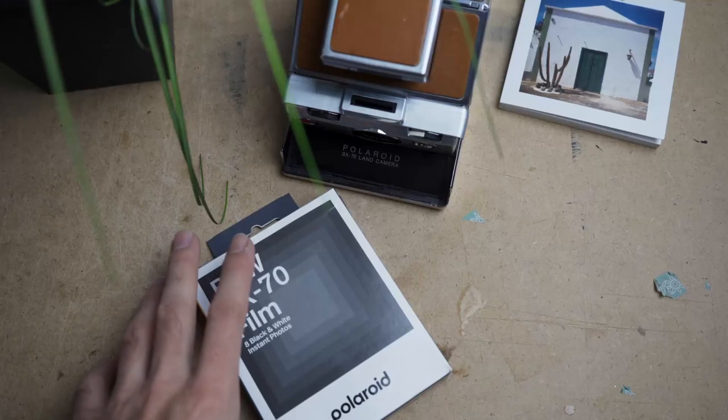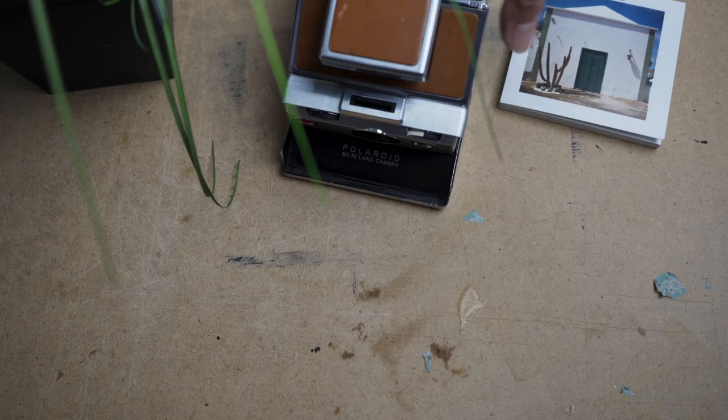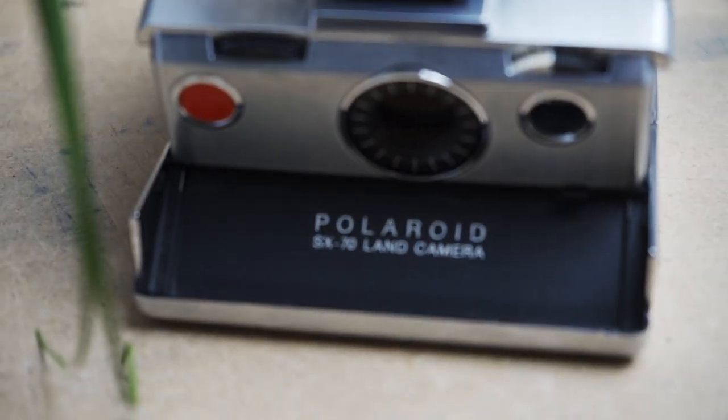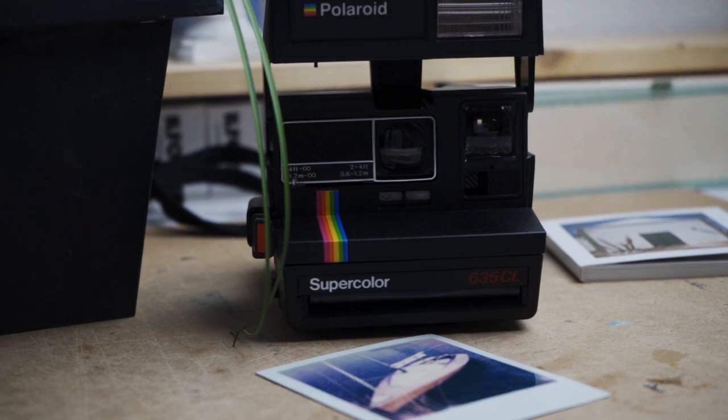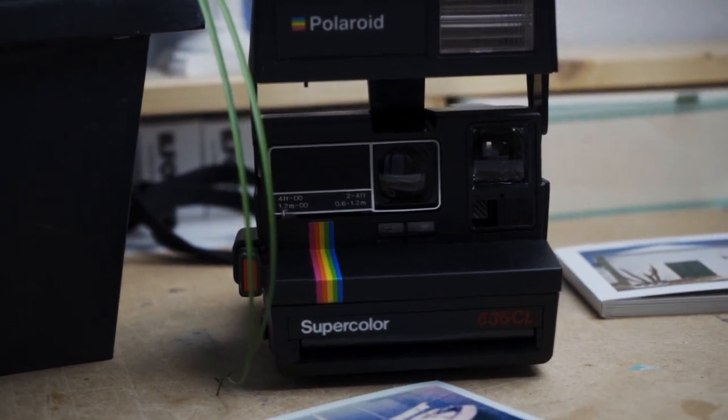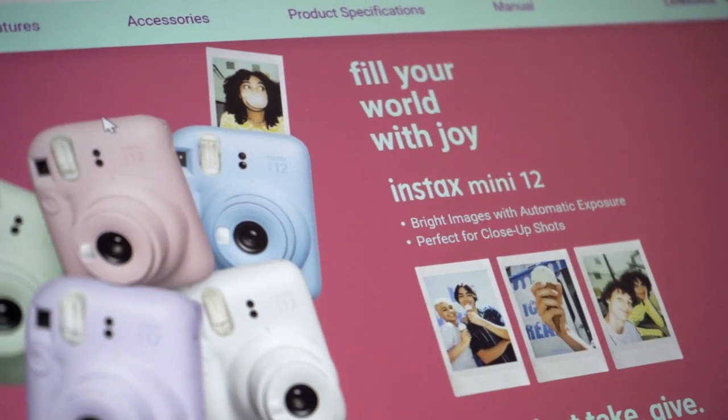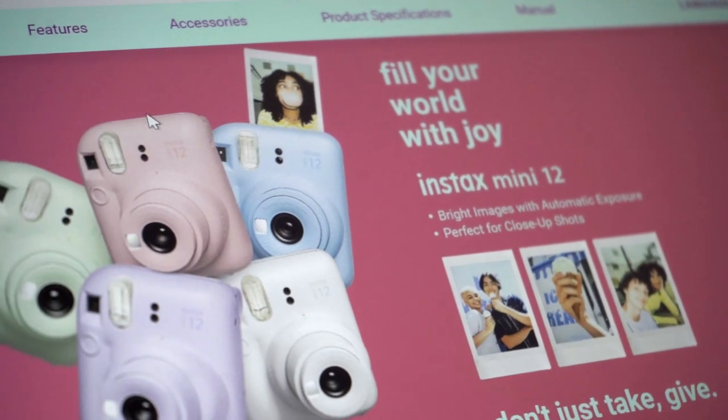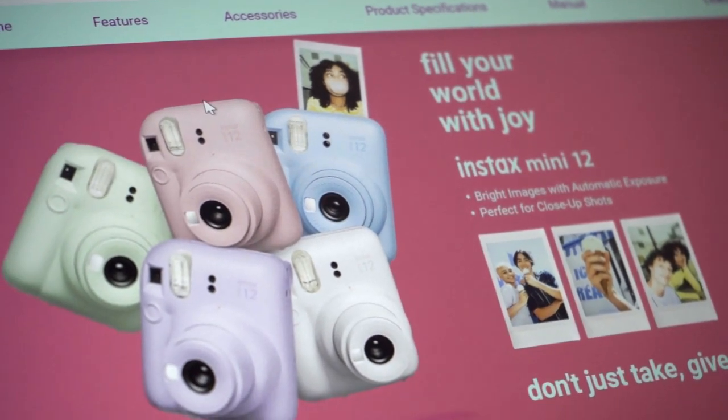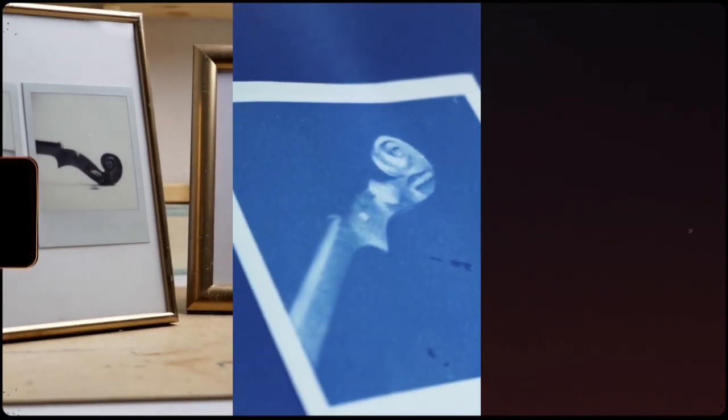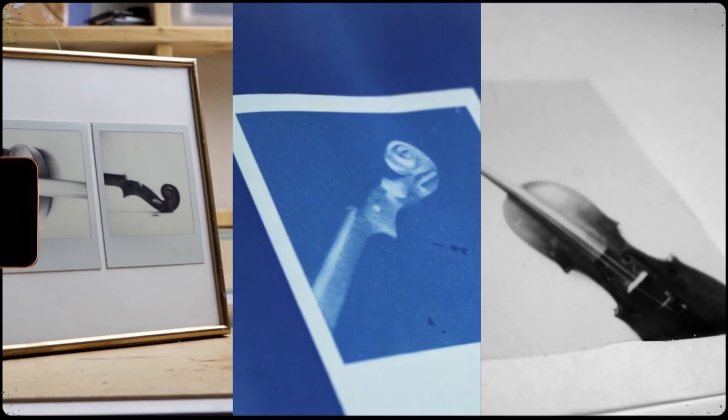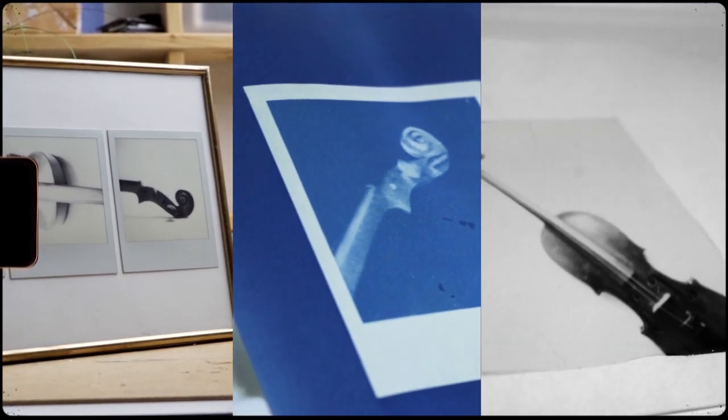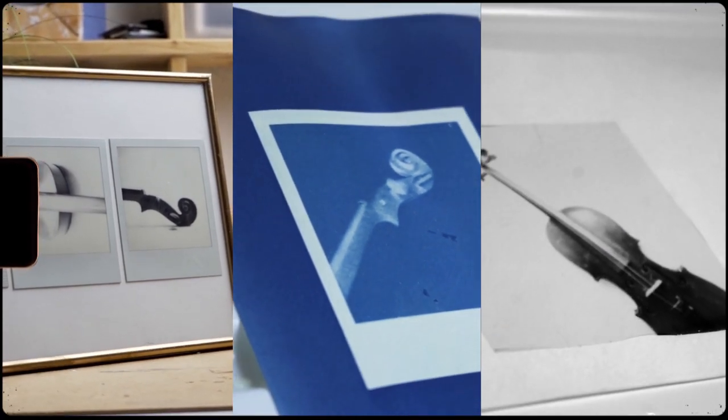I start by loading a new pack of film into my camera. I'm using an SX-70 here, but feel free to use any kind of Polaroid camera for the techniques I'm going to show in this video. However, be aware that only the first technique works with Instax cameras or film. I've organised these techniques by complexity, so definitely stick around to the end to see how to create the most intricate Polaroid artworks.